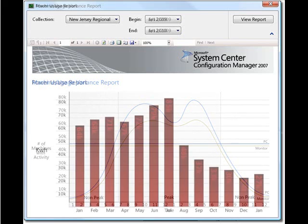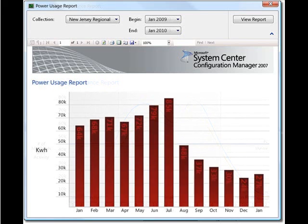Now, once we have that information, we can then employ power policies. Here is a second report where we're going to be showing the power usage before and after a power management policy has been employed.